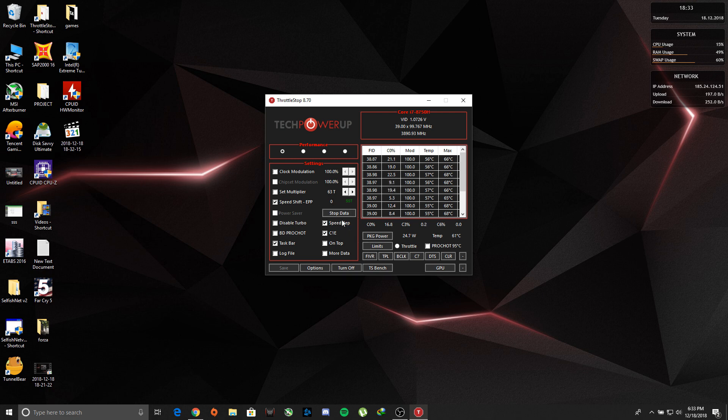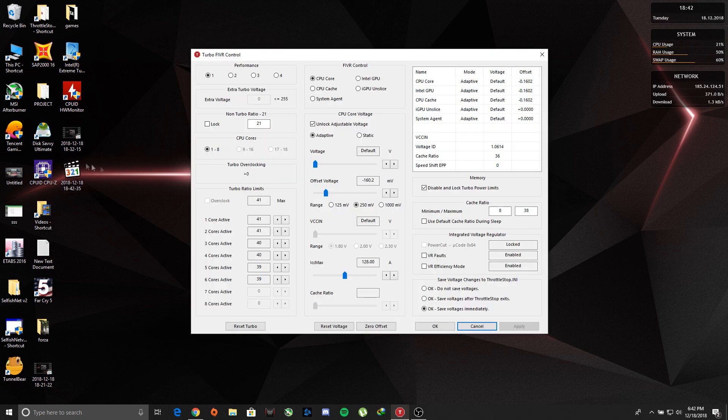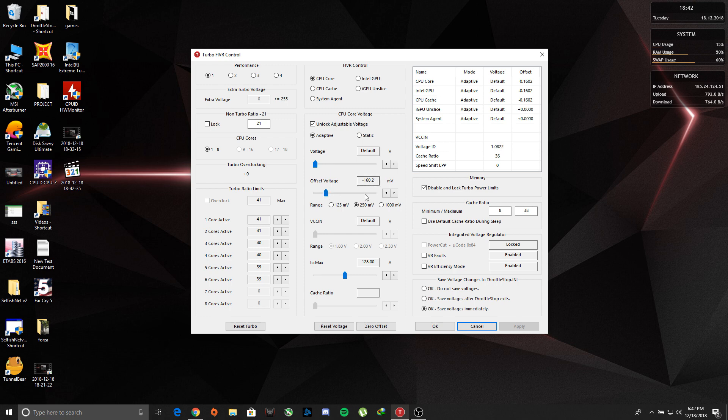And we're going to go ahead and open up FIVR. So once you're here in this menu, all you got to do is to unlock the adjustable voltage. In my particular model I was able to push as far as -160. I might be able to go lower, but I just don't want to get a blue screen.